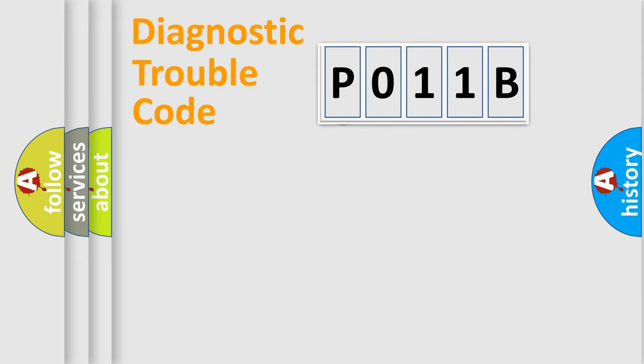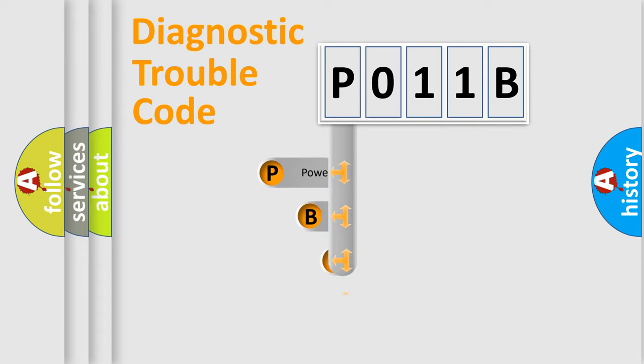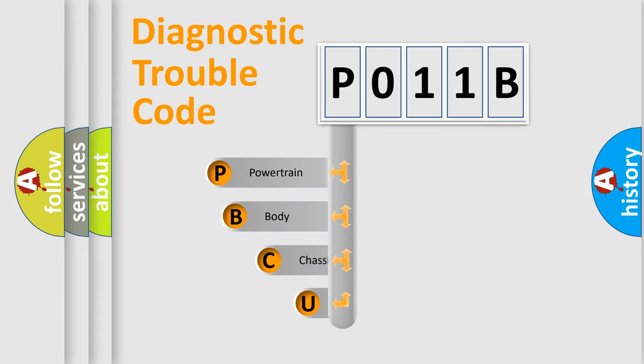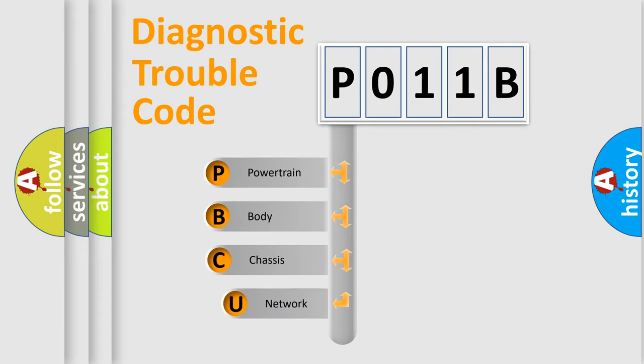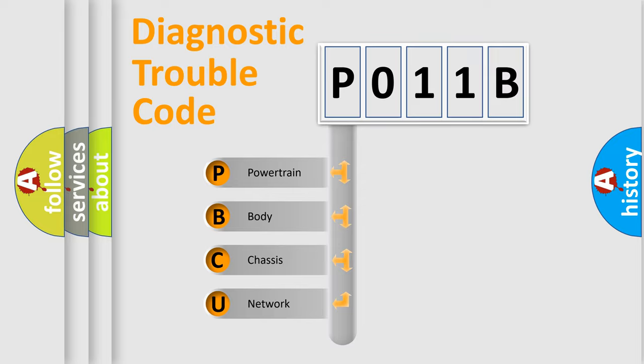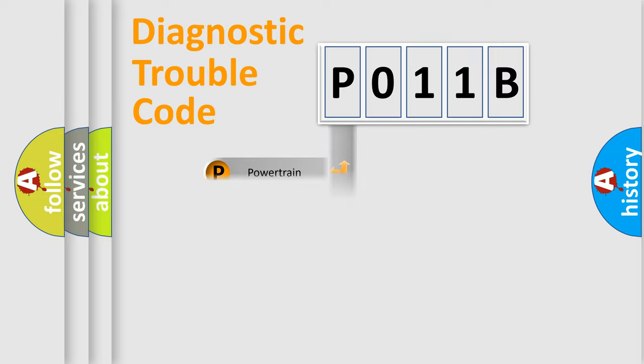First, let's look at the history of diagnostic fault code composition according to the OBD2 protocol. We divide the electric system of automobile into four basic units: powertrain, body, chassis, and network.